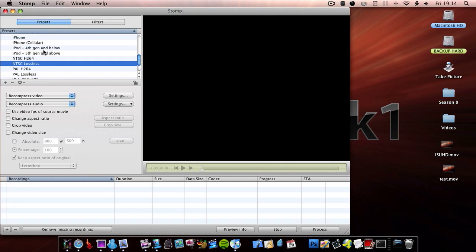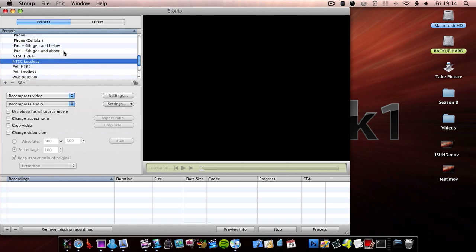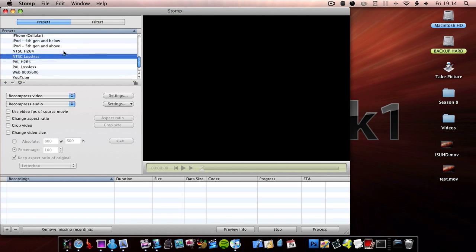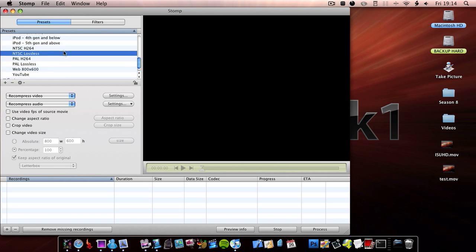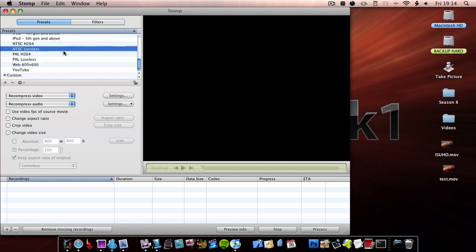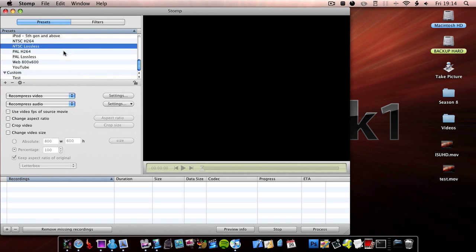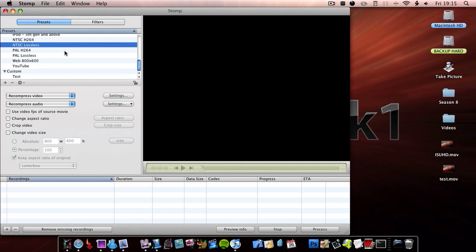iPod 4th generation and below, iPod 5th generation and above, NTSC H.264, NTSC lossless, PAL H.264, PAL lossless, Web 800 by 600, and YouTube.